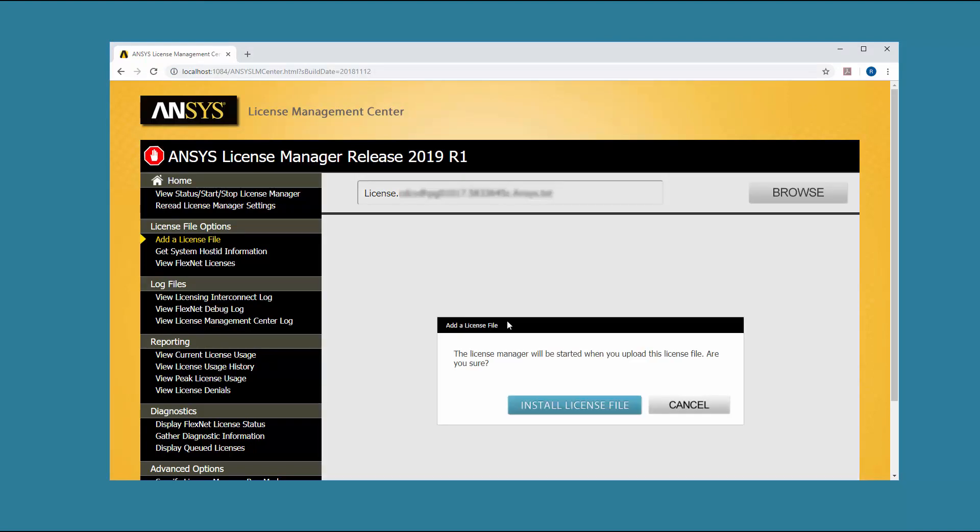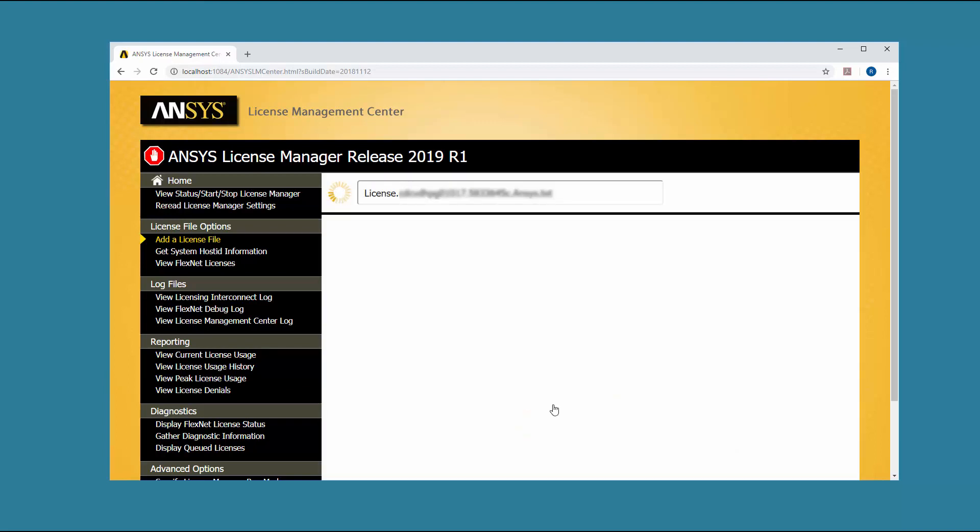You are notified that the License Manager will be started when the license file is uploaded. Click the Install License File button. The license file is installed and the License Manager is started.